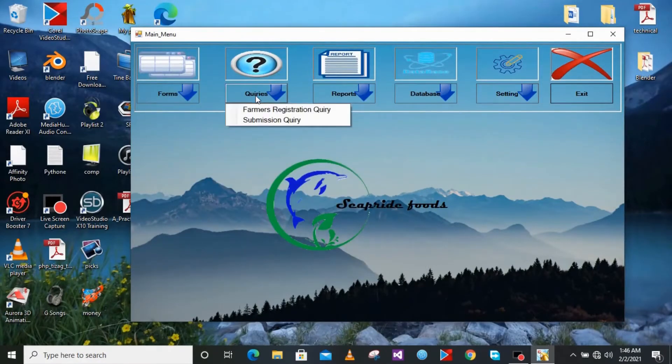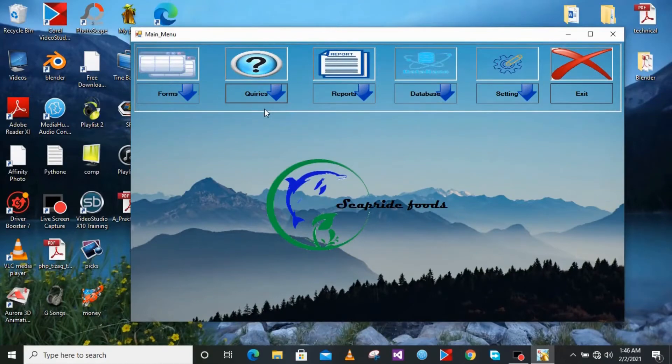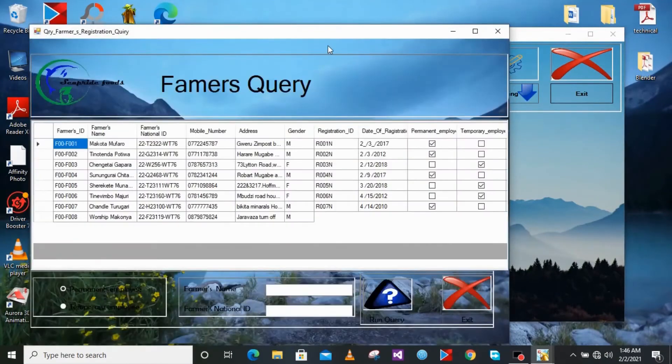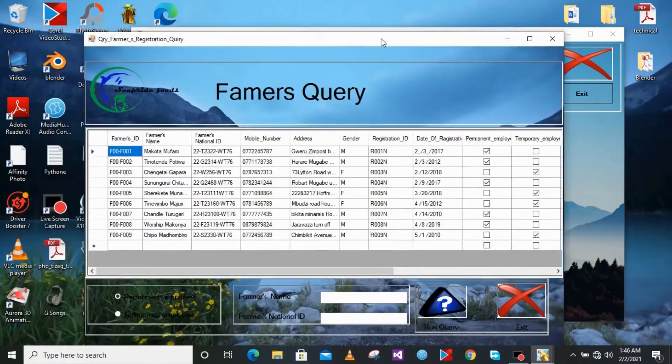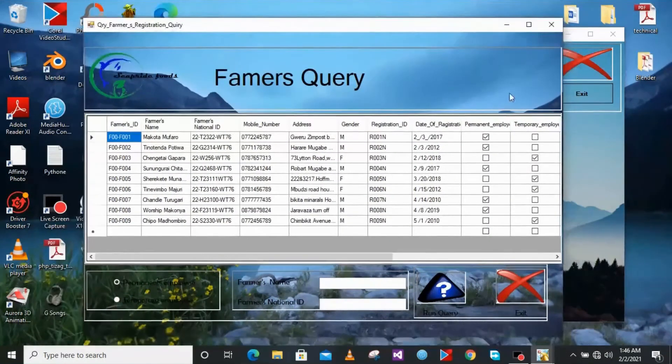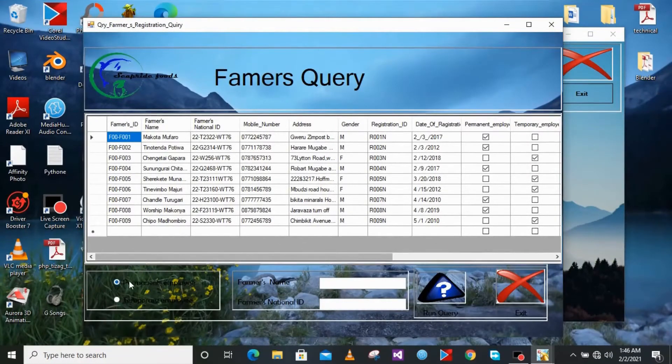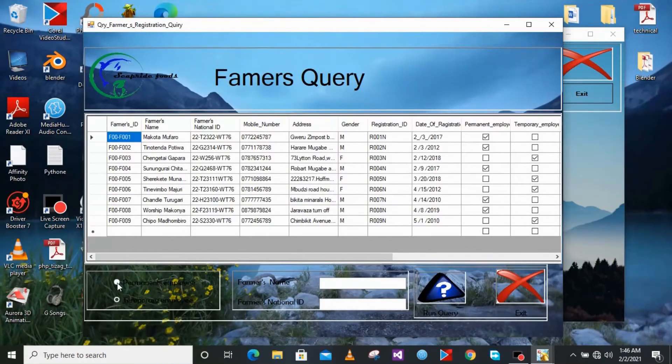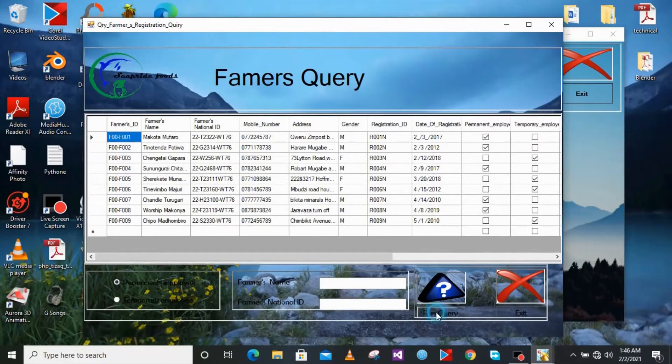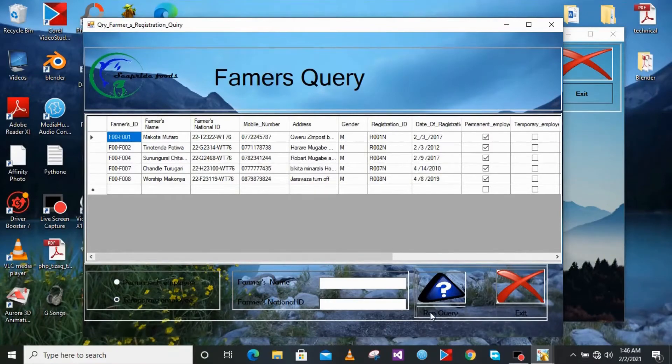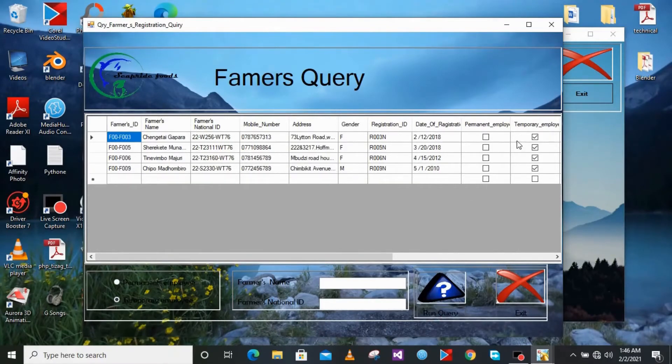Now I'm just going to show you the queries. We just have two queries on the system. We have this query, so if you see on the database it's giving us all the information. But if you choose temporary, it just, if you run the query it just gives you what you have chosen. So that's about the queries.